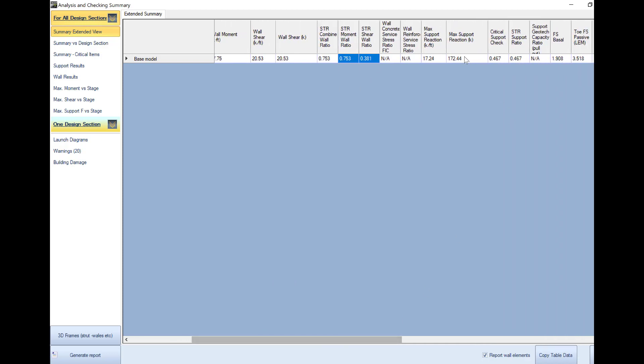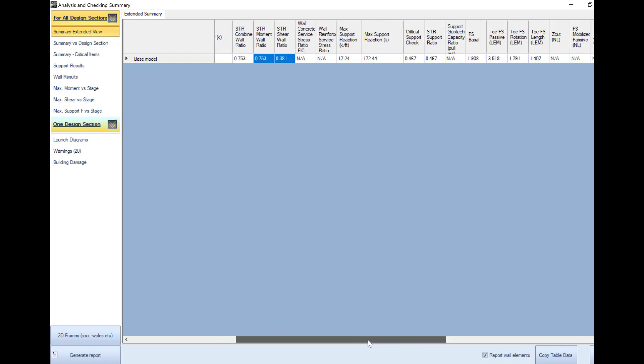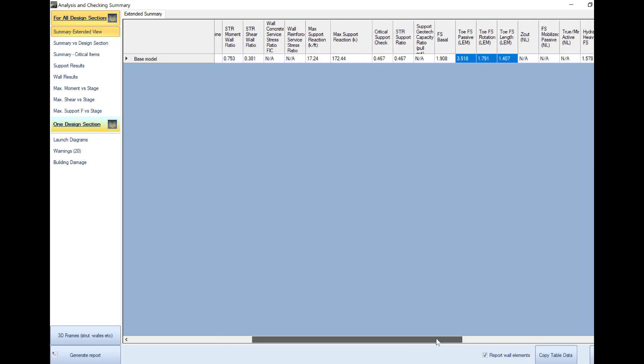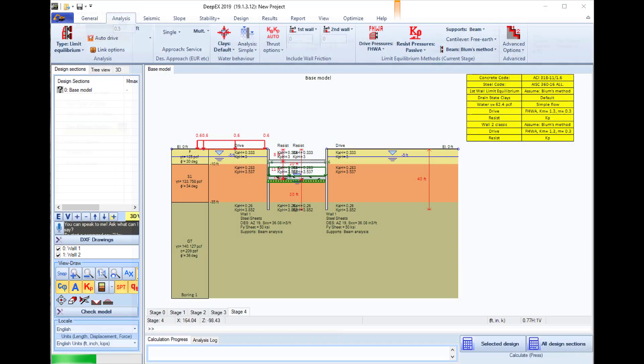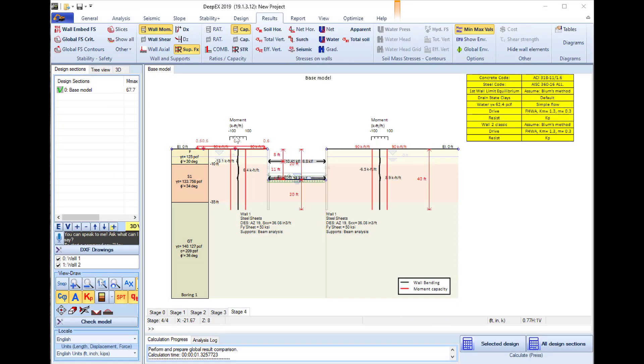We can see the maximum support reaction, the support structural check, and we can see the wall embedment safety factors. In general we target for a factor close to 1.5 since we are doing a service design and everything is unfactored. We press exit.